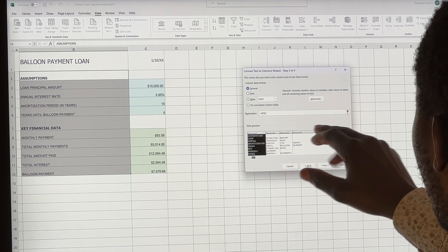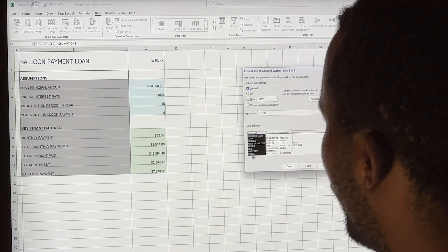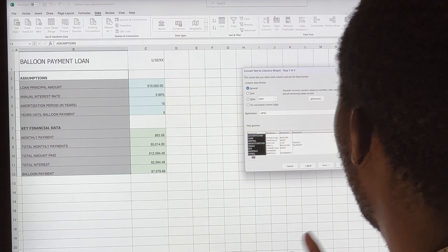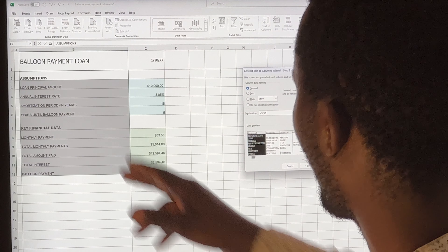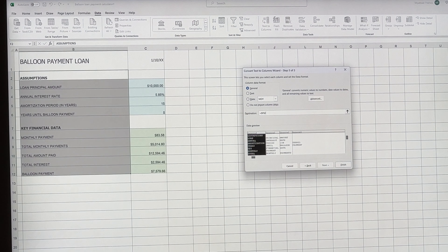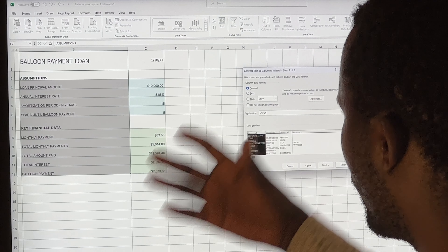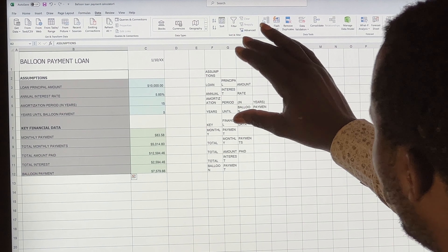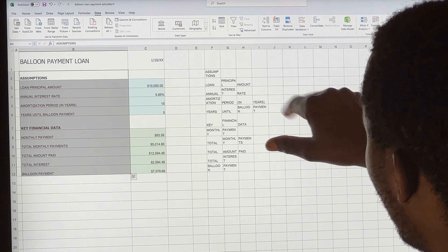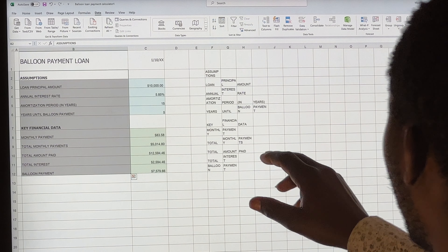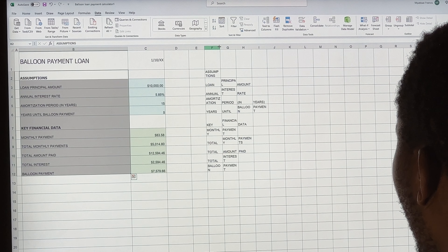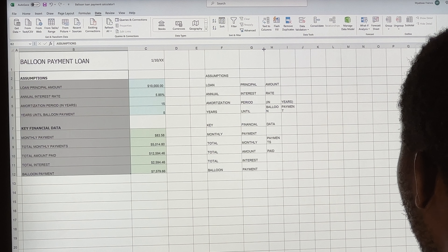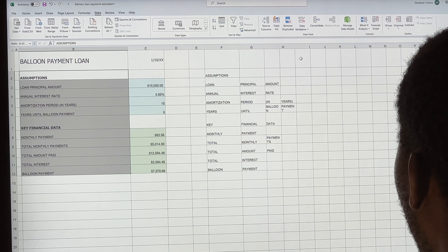Once F2 is selected as the destination, click Finish. All the highlighted information will now be turned into different columns. If you have two spaces, you'll get two columns; three spaces gives three columns. After adjusting the column widths, you can now see the data neatly placed into separate cells.